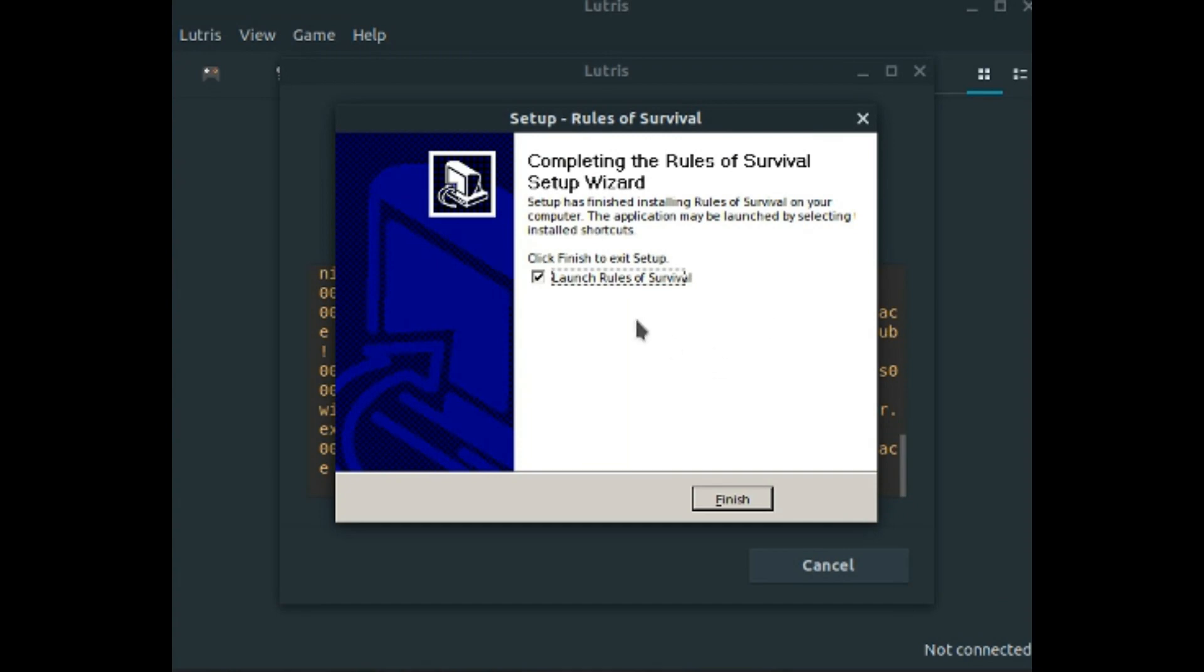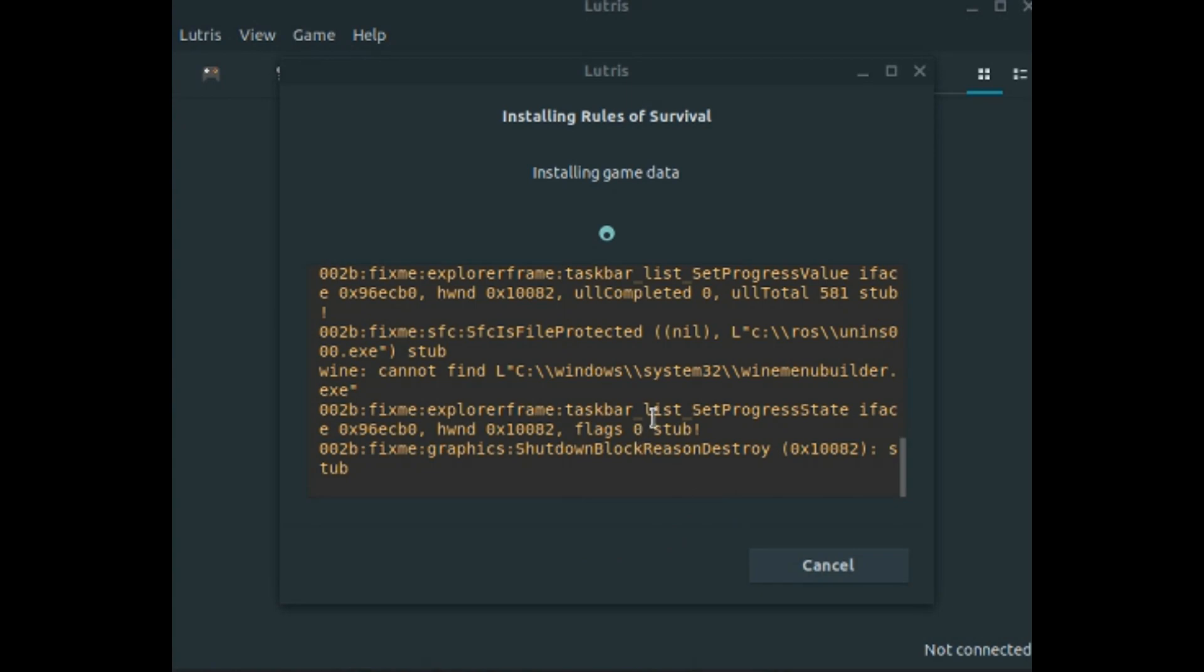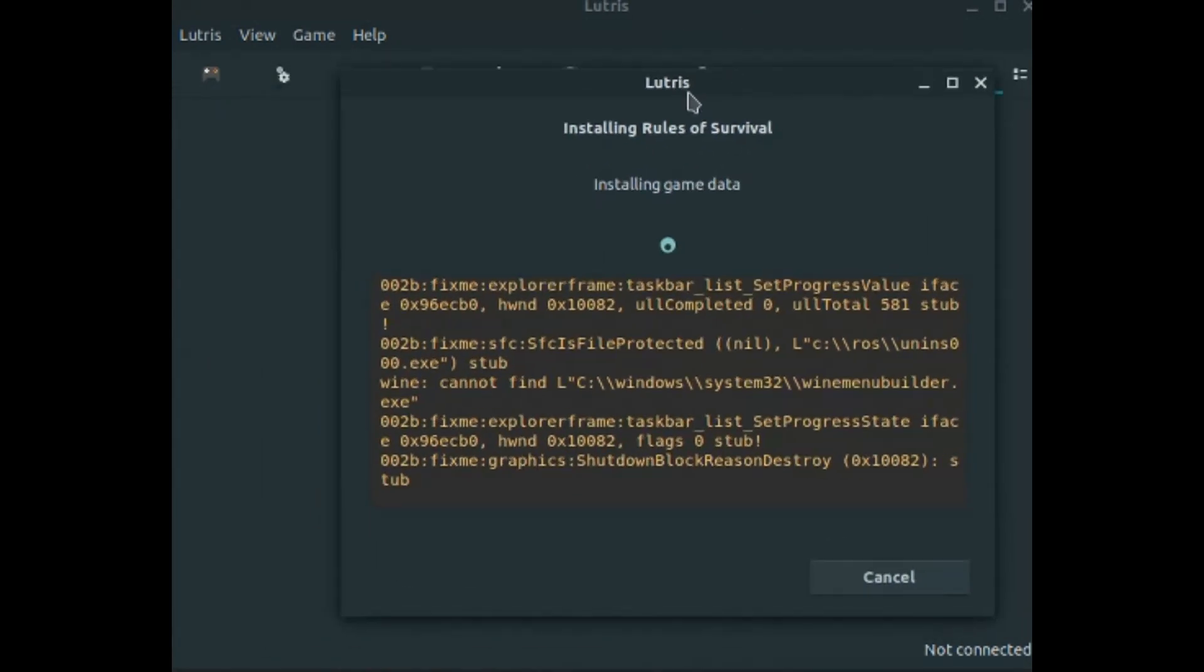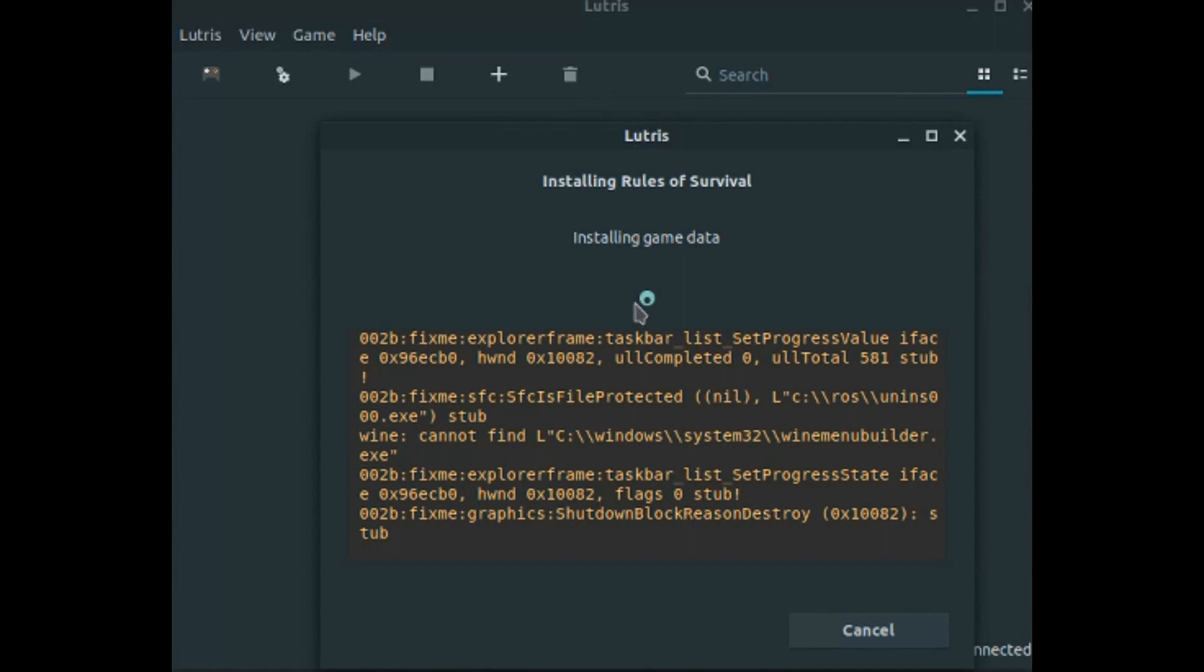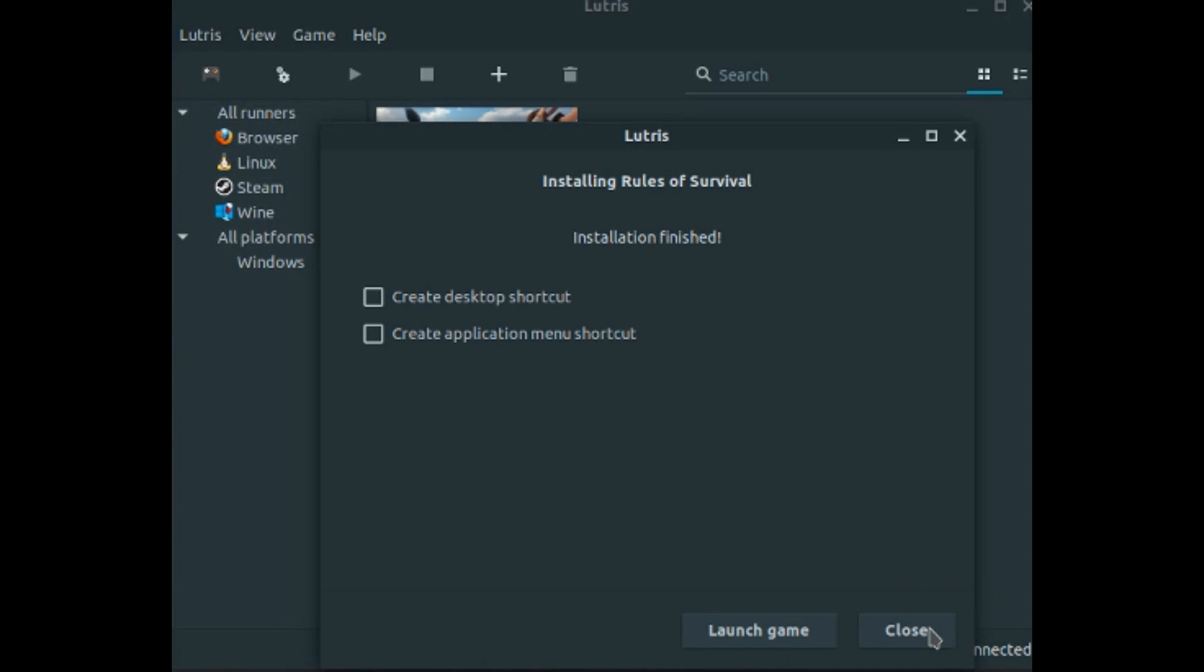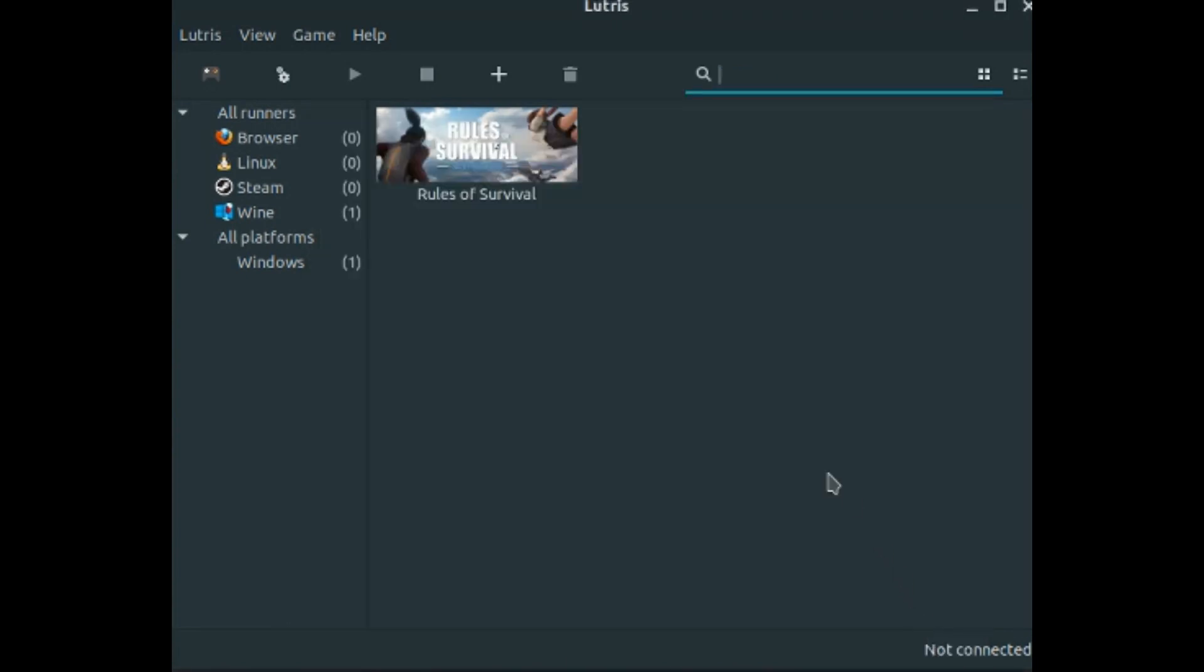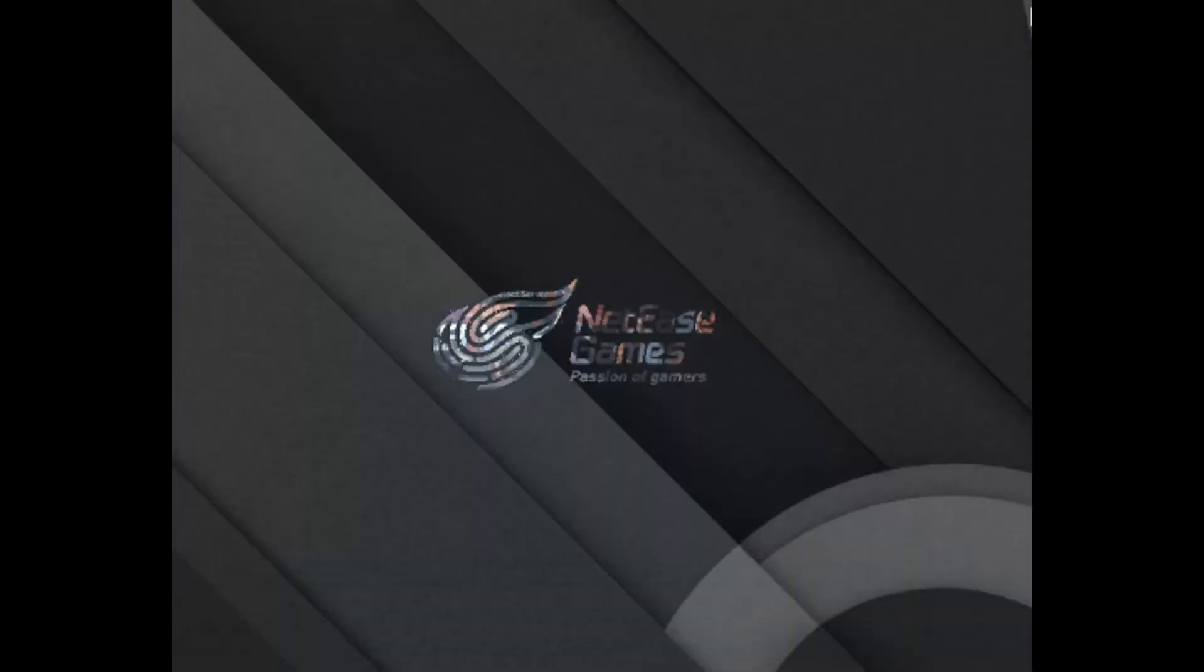So once it's done, you're going to want to uncheck Worlds of Survival and click Finish. Now we just have to wait for this to realize that the installer's closed, which can take a while. Here we go. So now if you want to create a desktop shortcut or an application menu shortcut you can, but I'm not. Now hit Close, and we are going to launch the game. So let me close Chrome and close this.